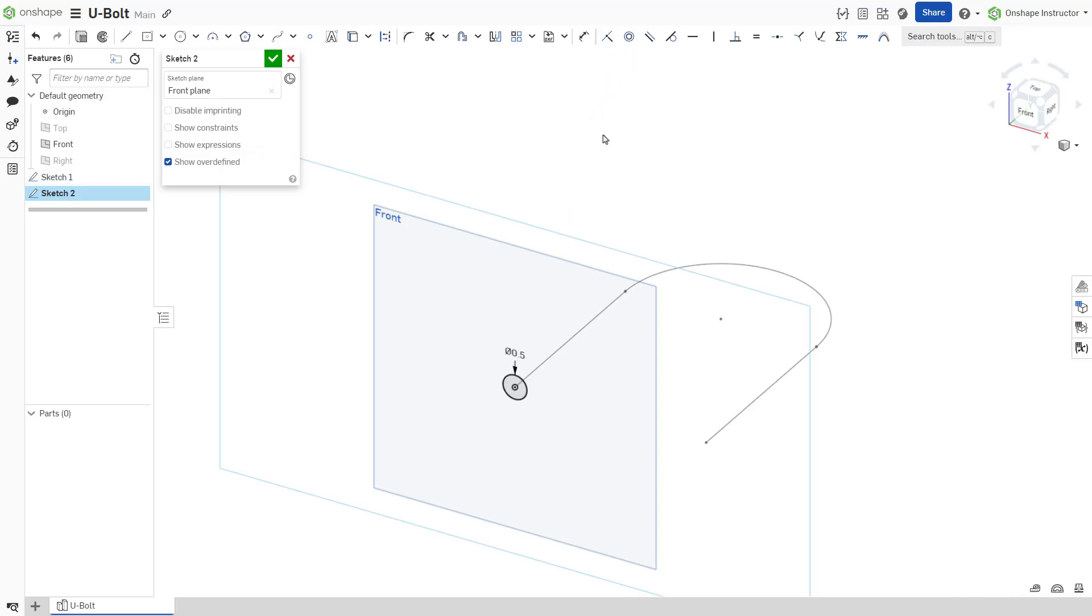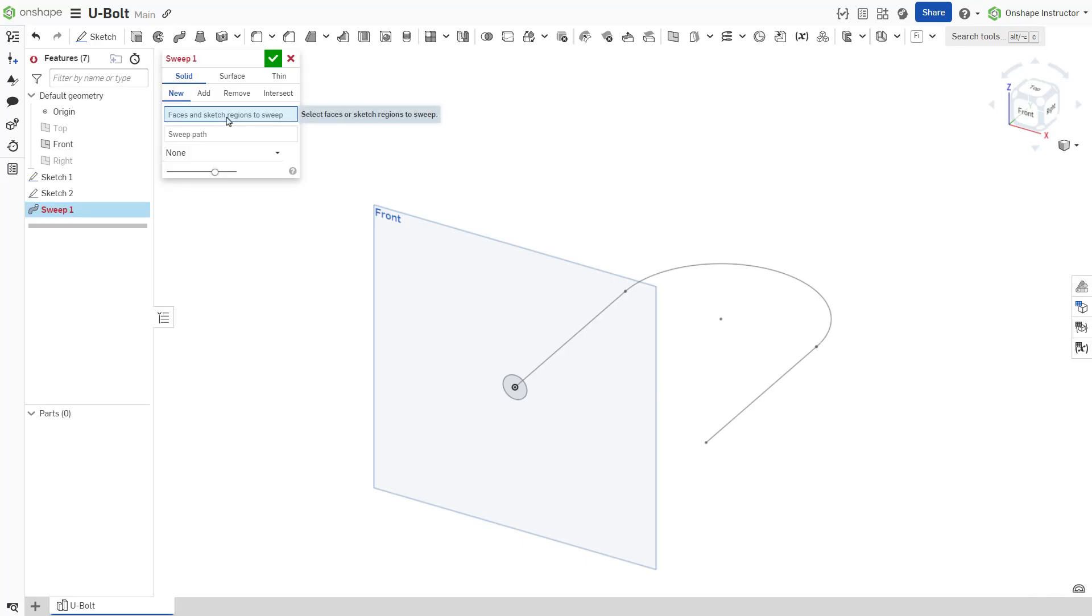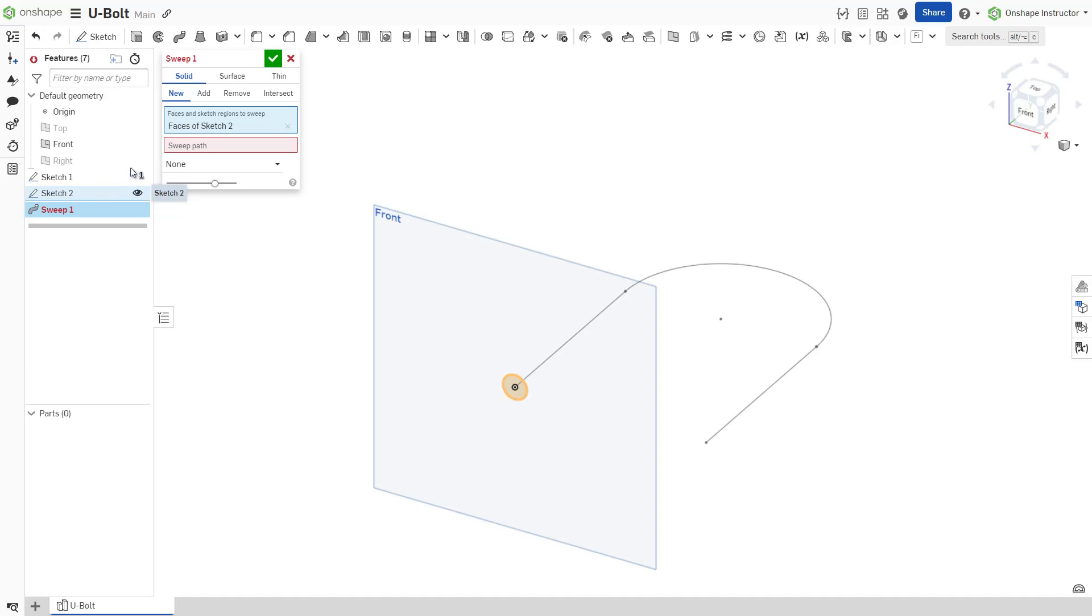Now that the path and profile sketches are complete, create a sweep feature. Accept the sketch and select the sweep tool from the toolbar. Select the circular sketch region as the profile and the U-shaped sketch as the path.